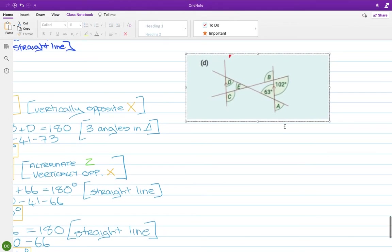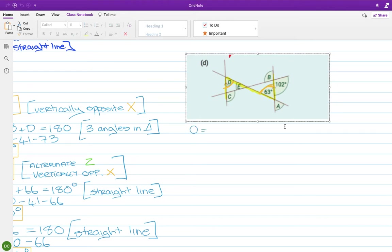We'll do the next one. It's the same deal — find everything. I can see a Z here. On the line, down the transversal, and back on the parallel line — there's a Z. So this angle and this angle are alternates, and that means they're equal. So I can say that D equals 63 degrees, because they're alternates.